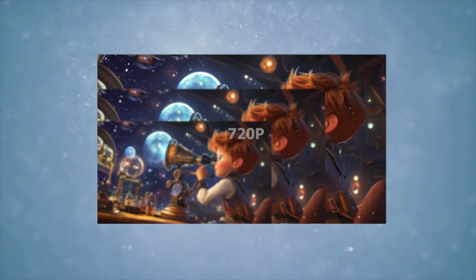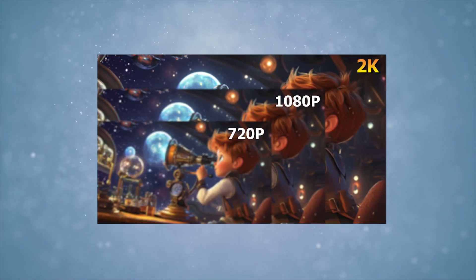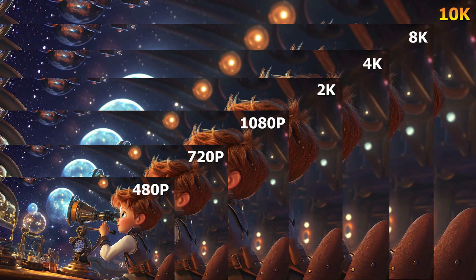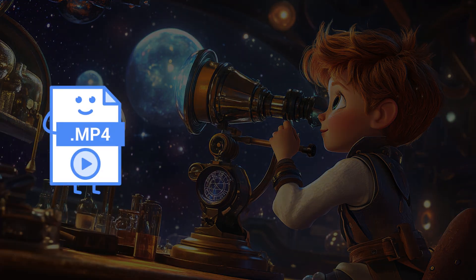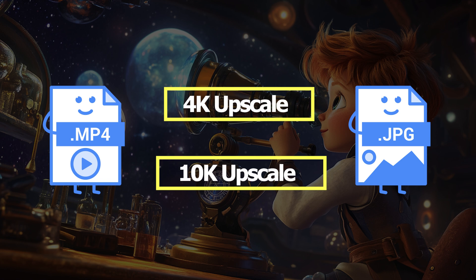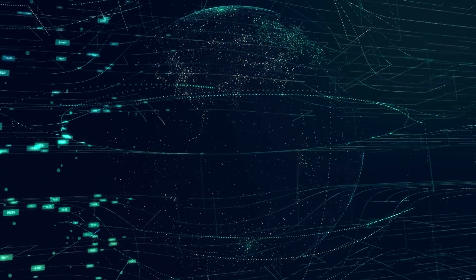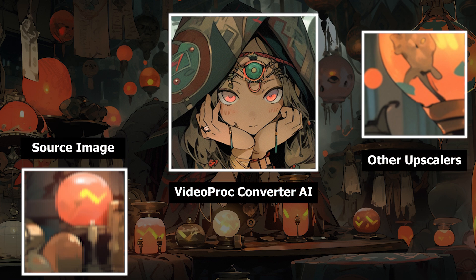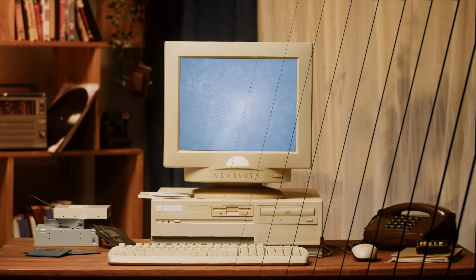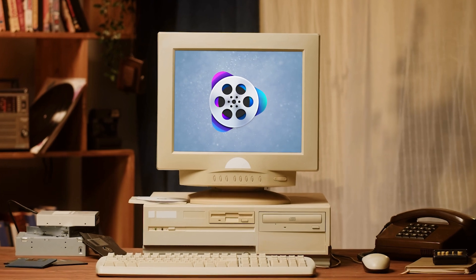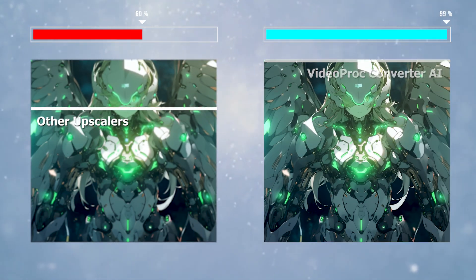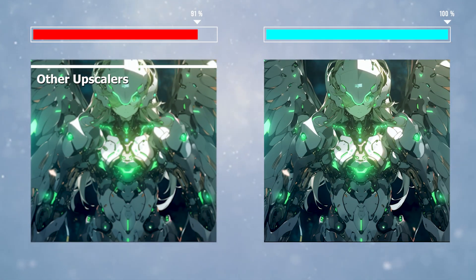Compared to other upscalers with limited max resolution, Video Proc offers more upscaling options — it allows you to boost videos and images up to 4K and 10K. Trained with a huge data collection, the versatile AI models cater to various image and video types, delivering better details. This tool is friendly for low-end older computers and runs faster than other upscalers because it is better optimized for the hardware.